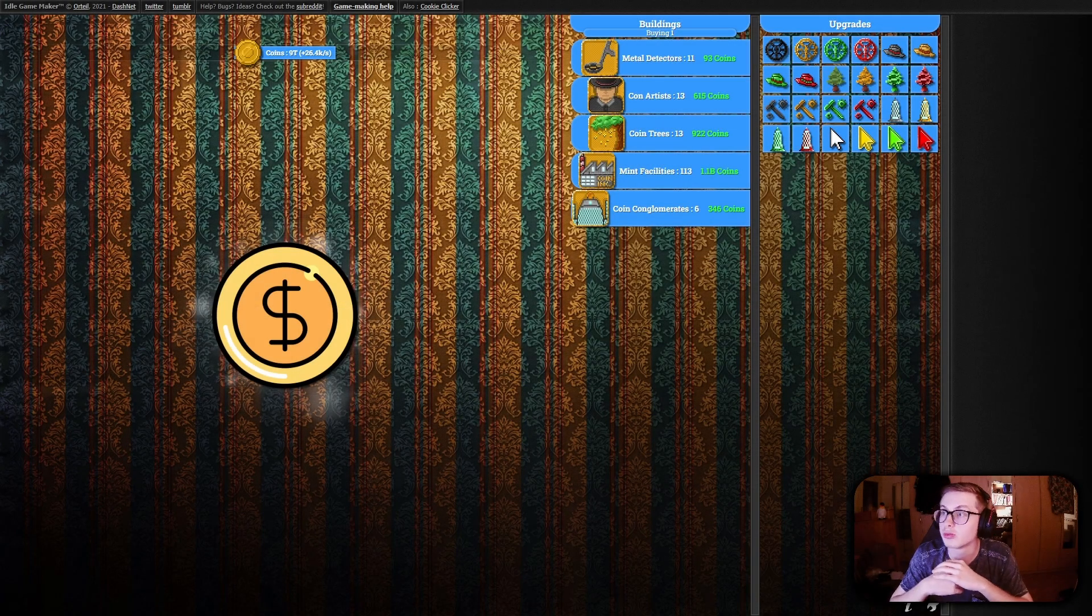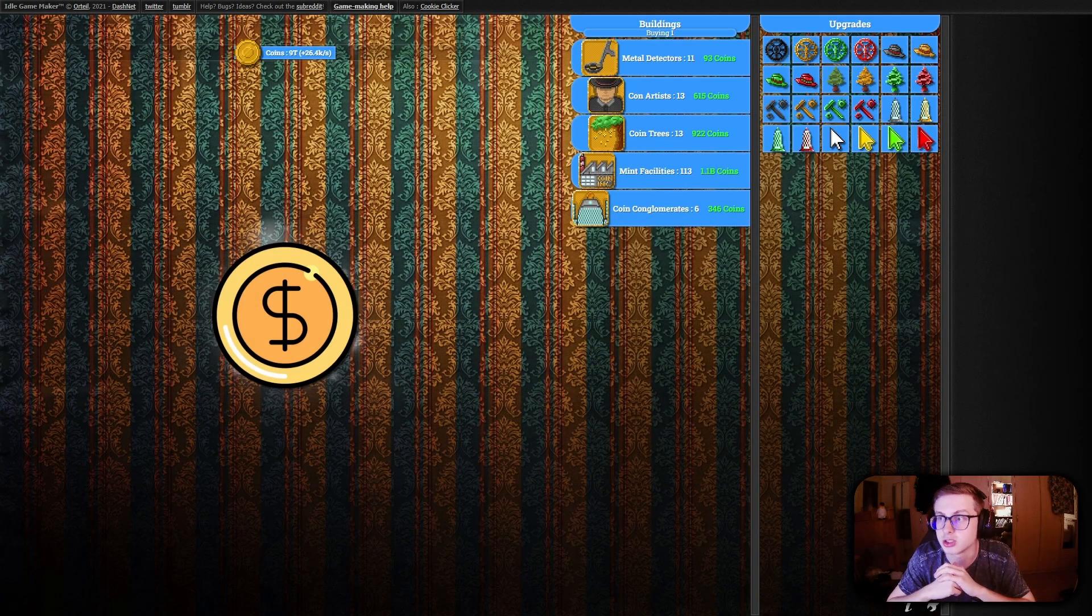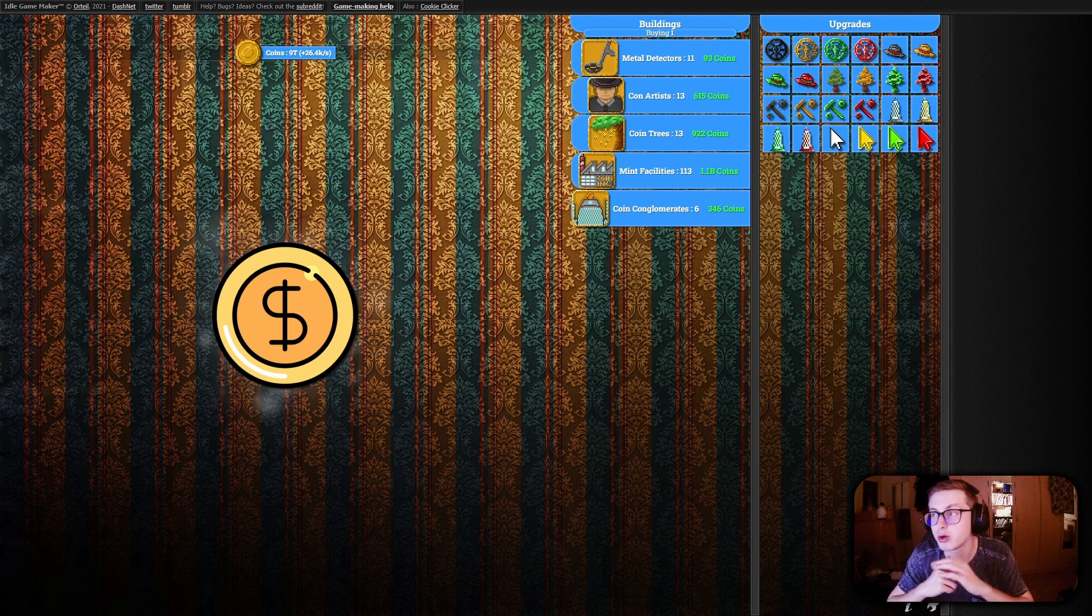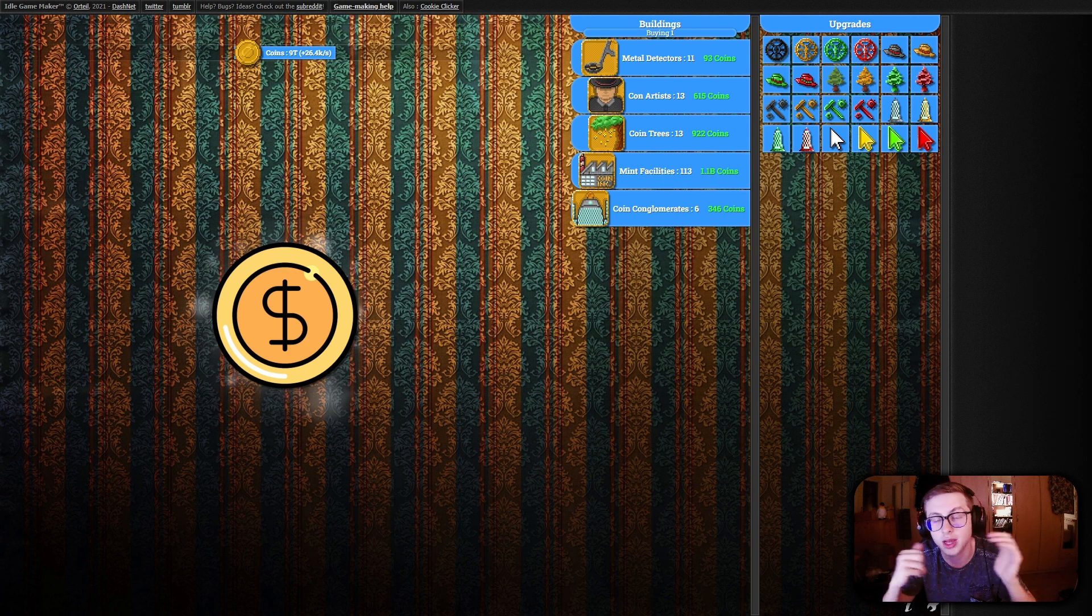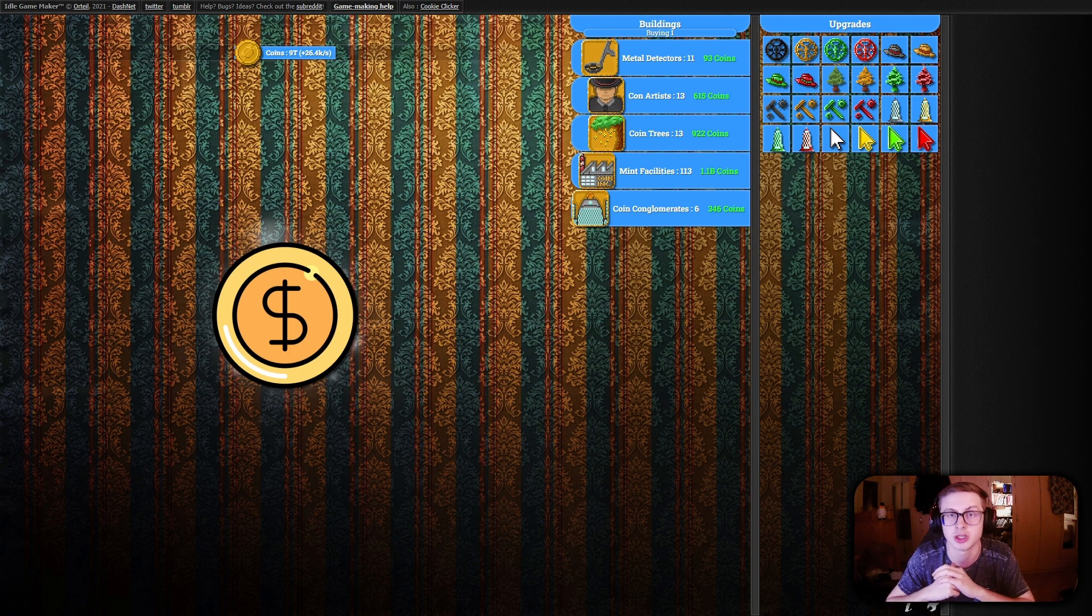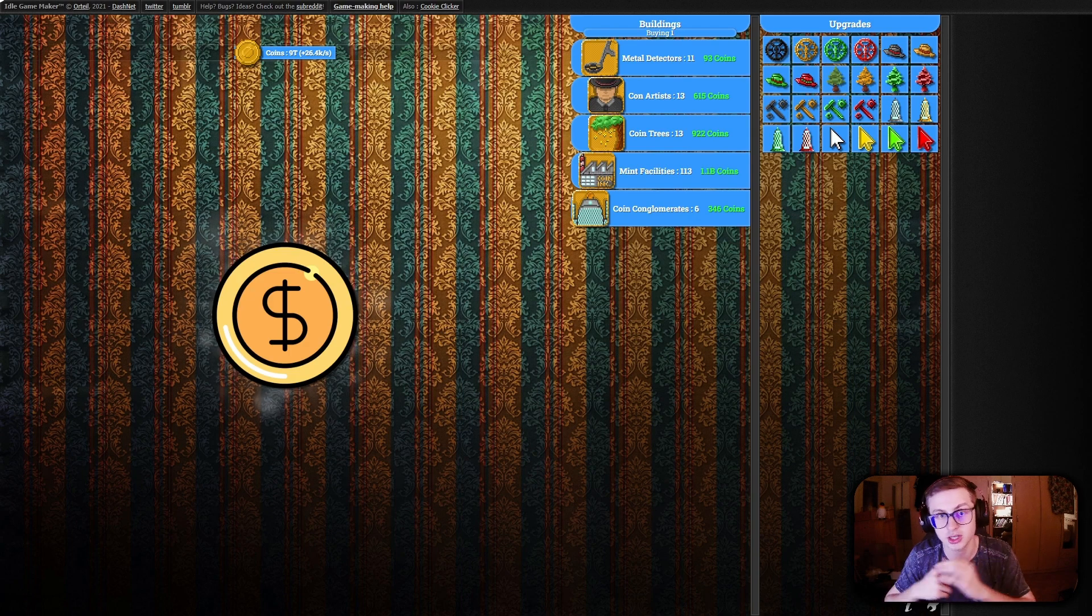Hello everyone and welcome to episode 20 of the Idle Game Maker course! In this episode we're diving into a very requested topic and that is showing dynamic building production information in a building's description. Let's get into it!